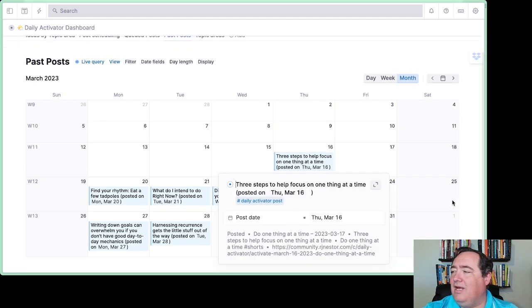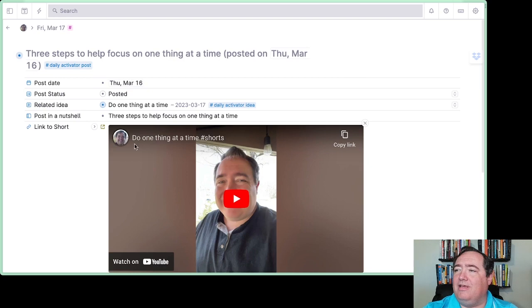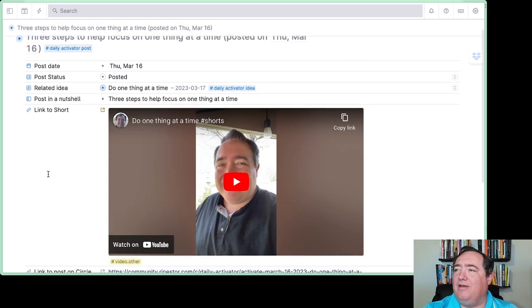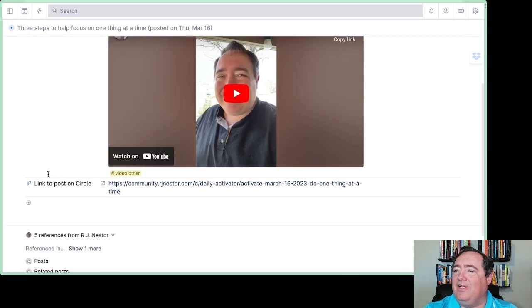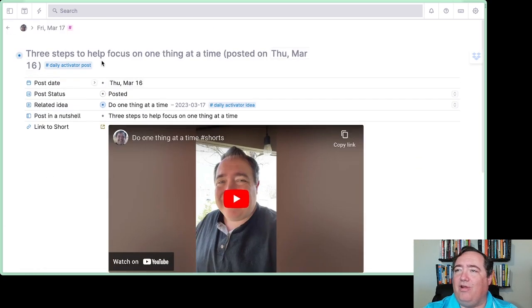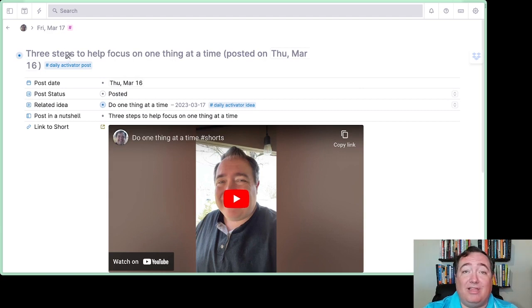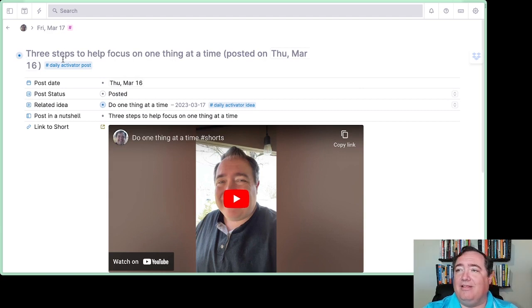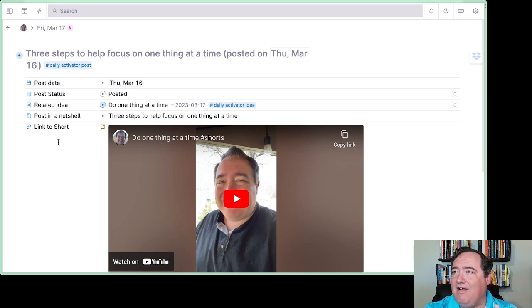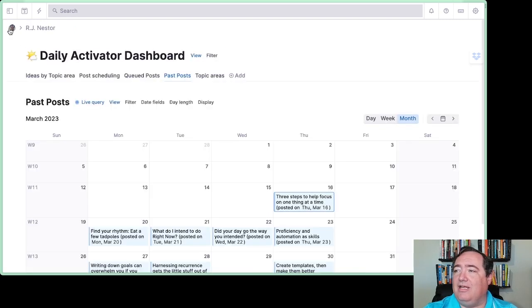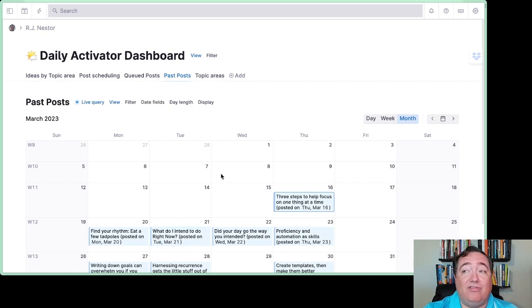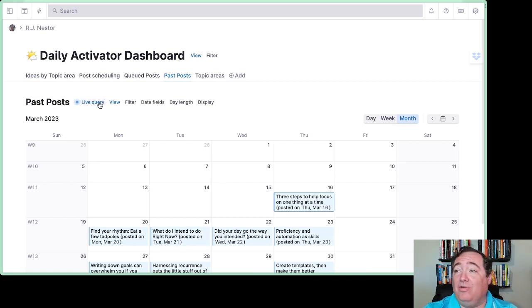All of these individual ones here, if I click on them, I can open them up and I can see here's my video, I have a link to the short. So all of this is laid out exactly the same way anything else is laid out in Tana. It's got the information as I have set up with my daily activator post content, just organized in a calendar view.